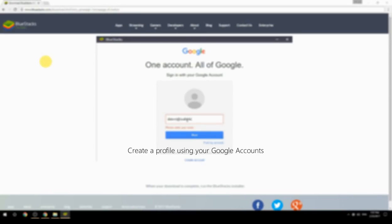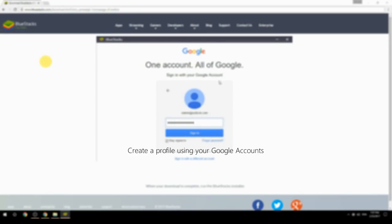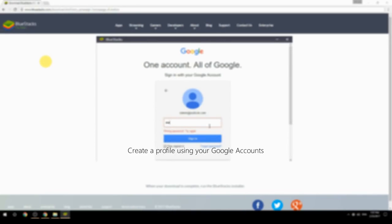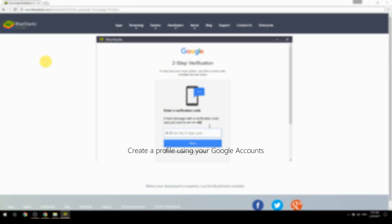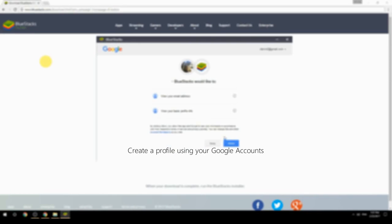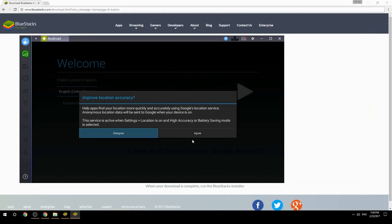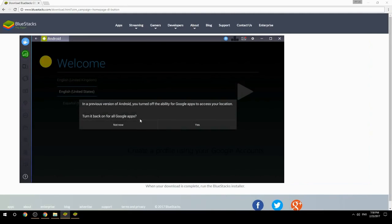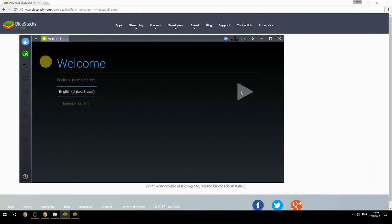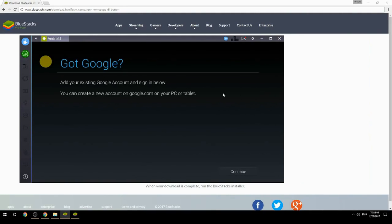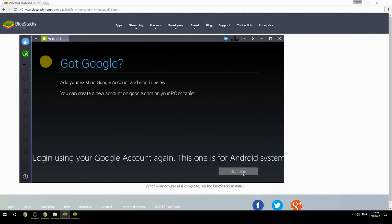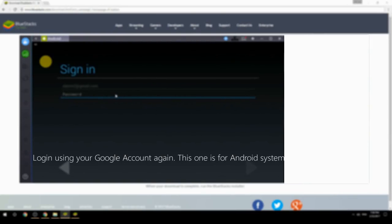Create a profile using your Google account. Log in using your Google account again — this one is for the Android system.